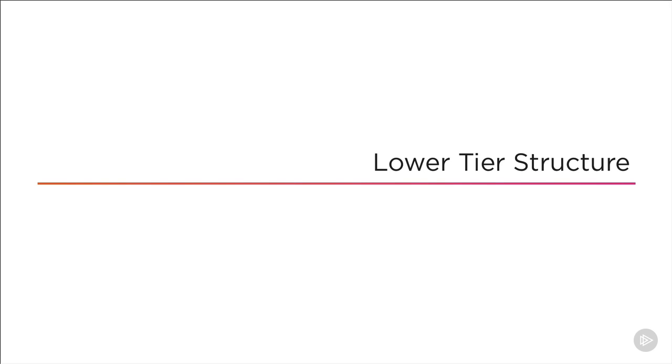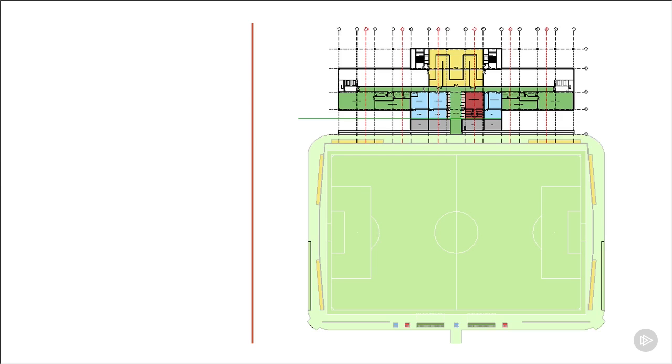Most of the time when you're working on a project in the office, you're going to have some information from other design consultants to get you started on your building model. Often this will come from the architect in the form of rough plans, sections, and maybe even the start of a Revit model.